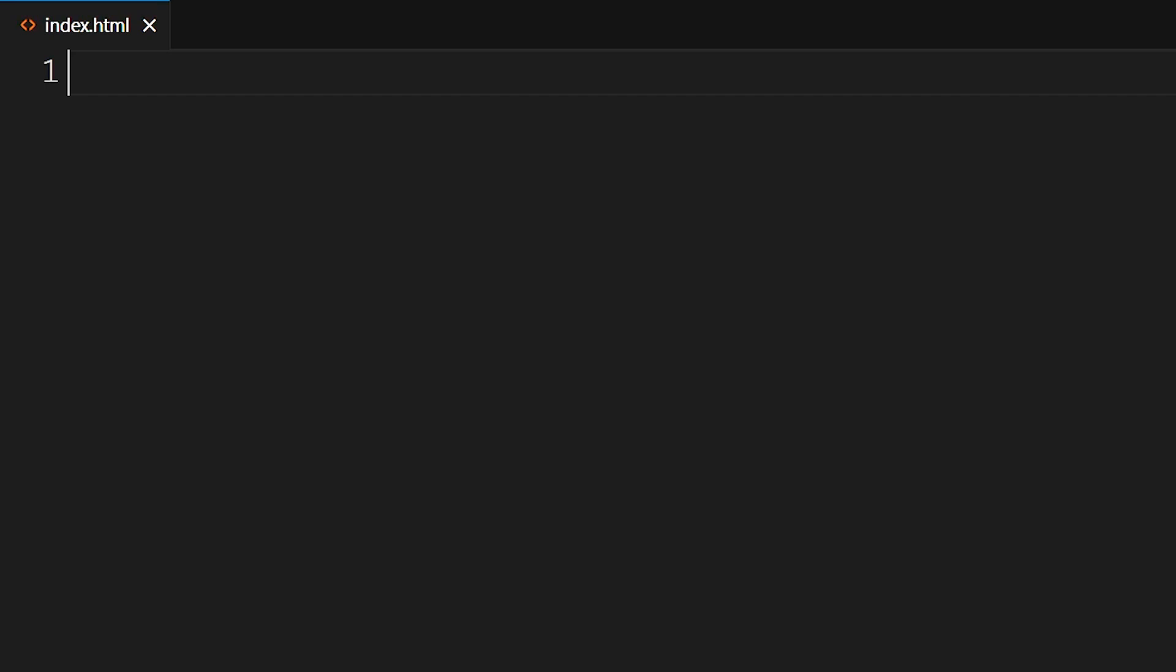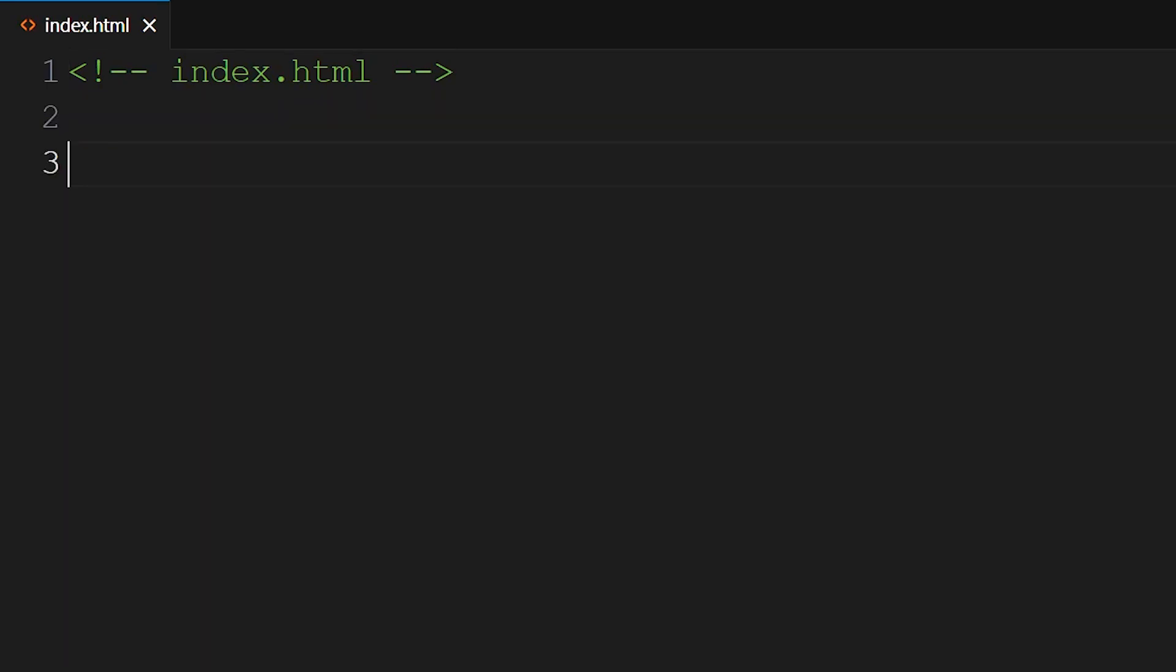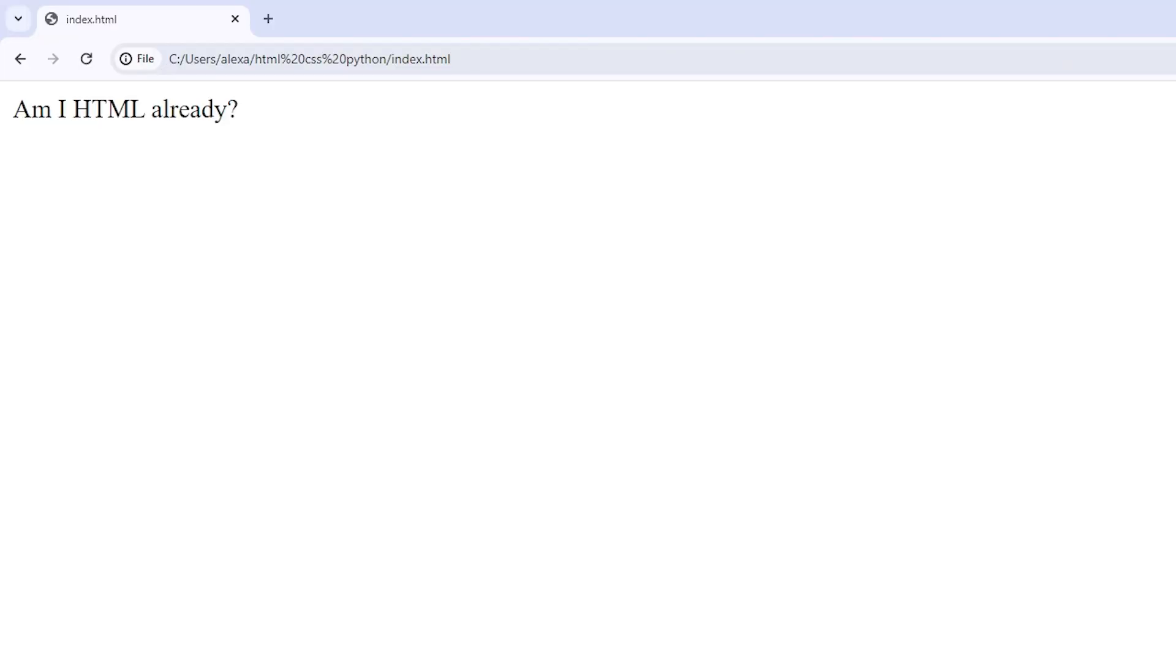To do a comment in HTML, you do left angle bracket, exclamation point, two dashes, the text that you want, in this case index.html, two dashes, and right angle bracket to close the comment. Similar to the Python interpreter not executing comments in your Python code, the browser won't render the contents of your HTML comment. Next, in the space below and outside of the comment, you can write any text that you'd like. Am I HTML already. Go ahead and open the index.html file in your browser. You will see the browser displays the text you wrote without complaining.